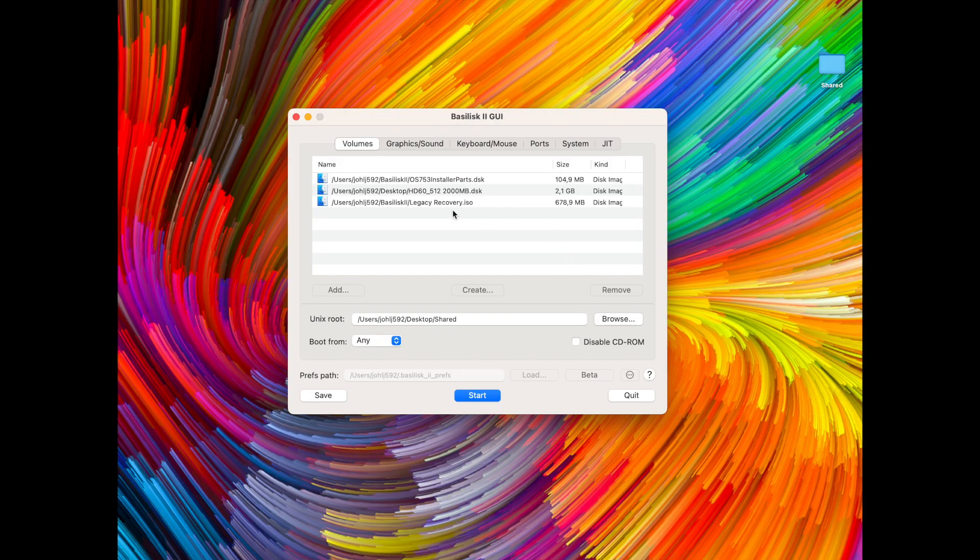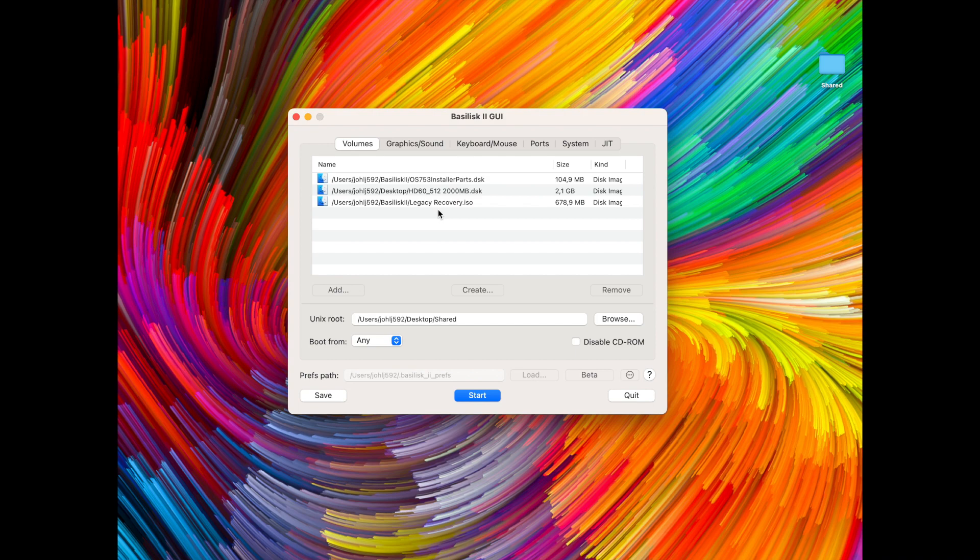So I've exited out of the emulator and here we are at the graphical user interface again. As you can see I still have my start disk, we have the disk that we initialized and we have the legacy recovery disk.